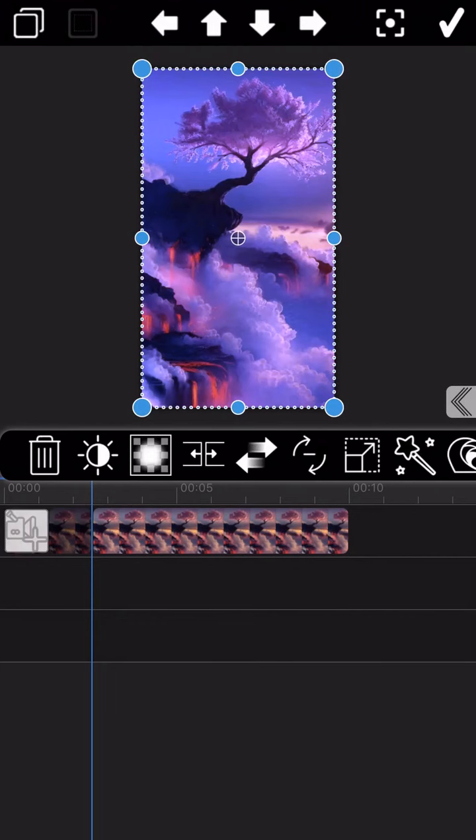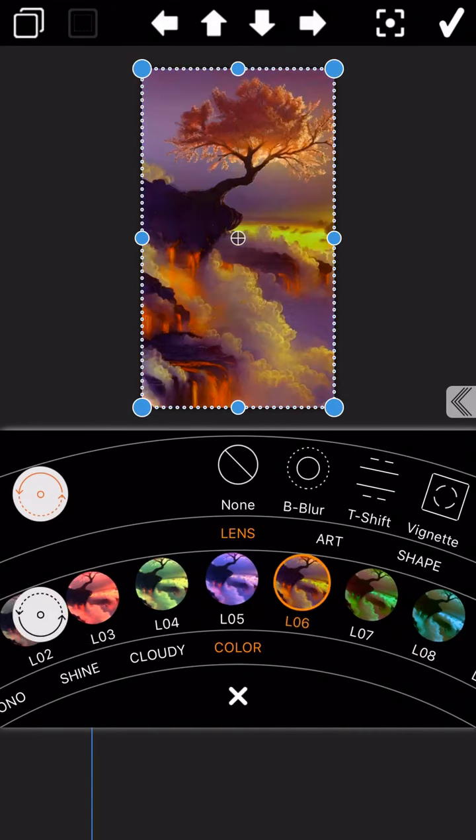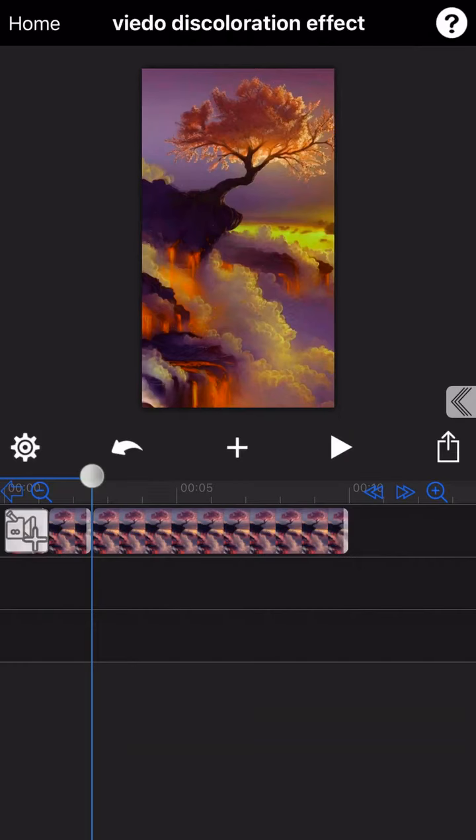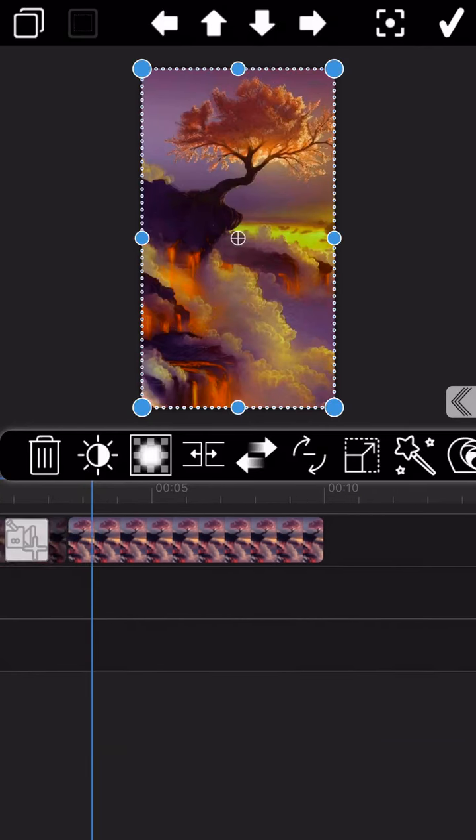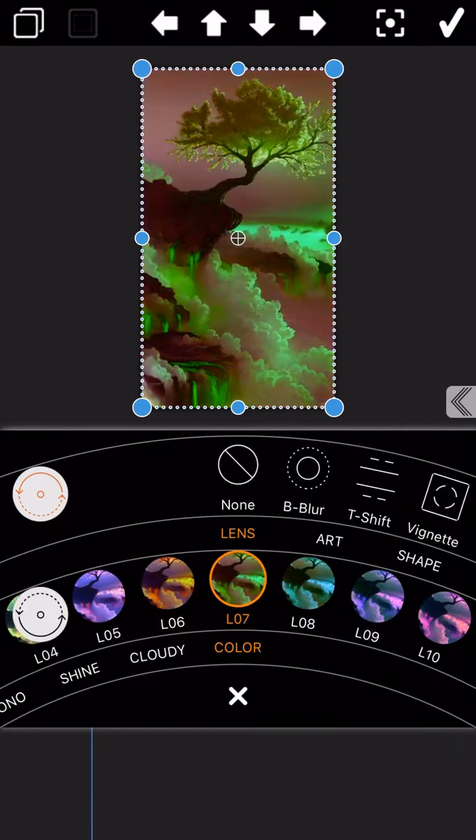And again, select another color filter. Just repeat these two operation steps until all the color filters you need have been selected.